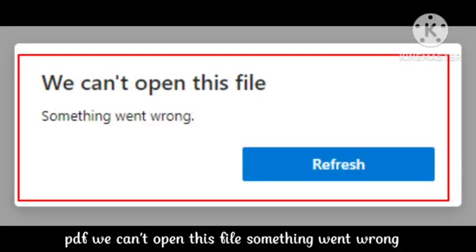Hello guys, in today's video I will tell you if you are getting an error while opening any PDF on your PC that shows 'We can't open this file, something went wrong' while opening a PDF file.